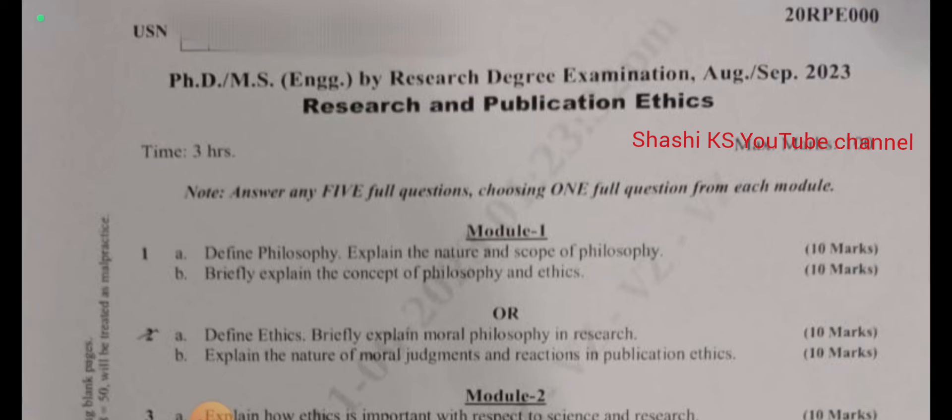In module 1, the first question is: define philosophy, explain the nature and scope of philosophy, briefly explain the concept of philosophy and ethics. The odd choice was: define ethics, briefly explain moral philosophy in research, explain the nature of moral judgments and reactions in publication ethics.